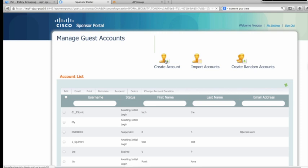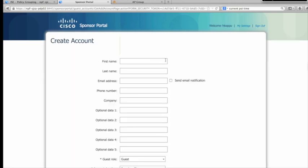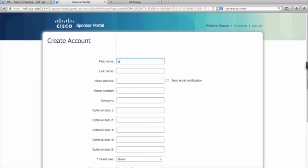After clicking Create Account, I only need to enter a few details to provision my guest user. After the guest account is created, I want the username and password to be sent via email, so I'll enter the email address of the guest user and click Send Email Notification.